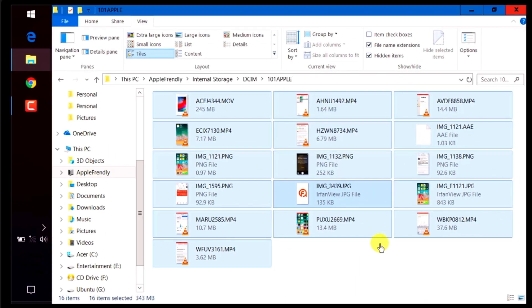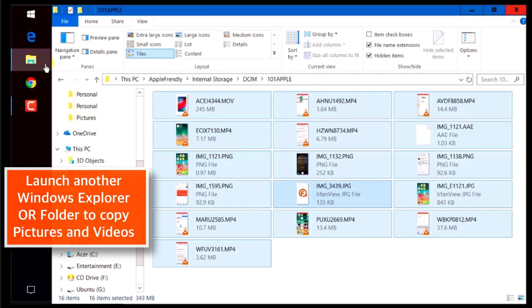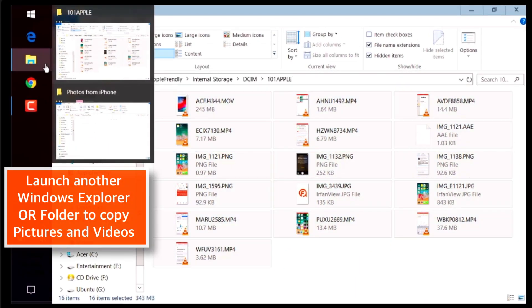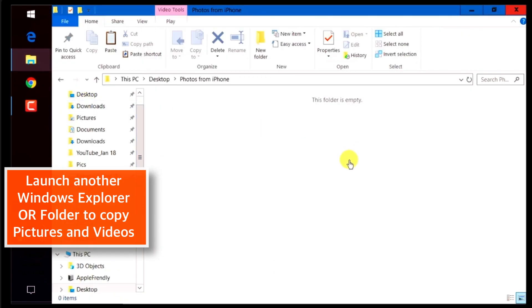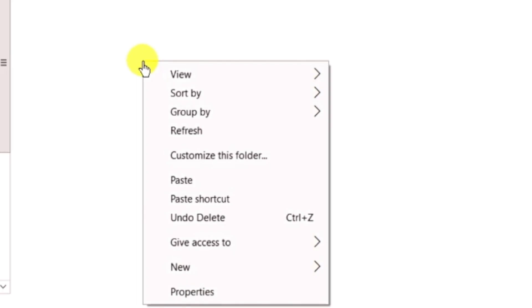And then, you have to go ahead and launch another Windows Explorer window or any other folder on your computer where you want to copy these pictures. So, right click and select Paste.